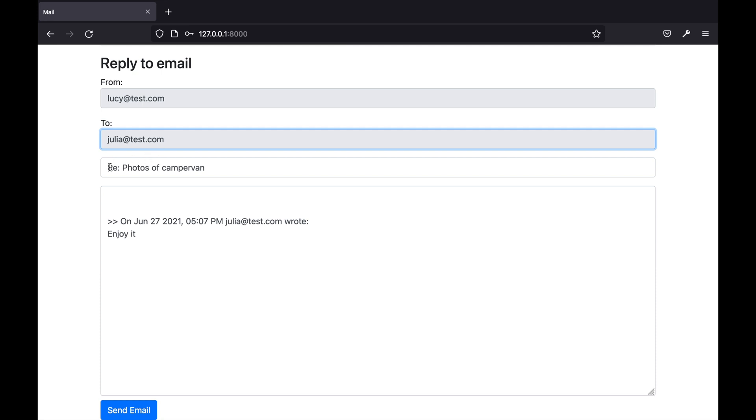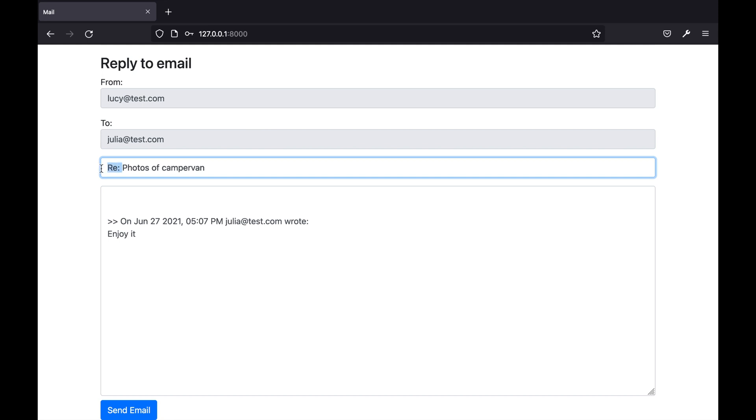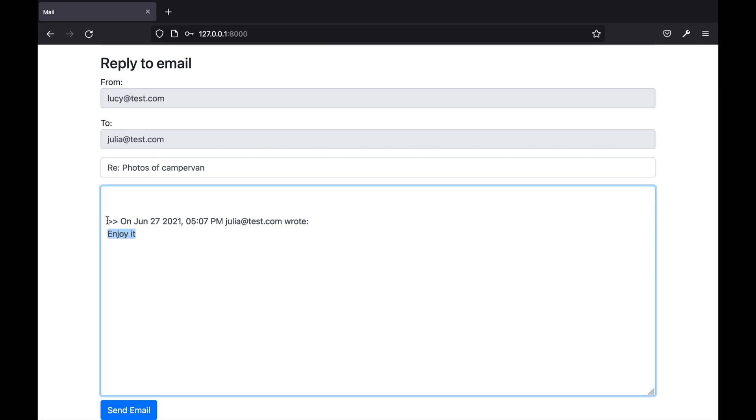The subject line is pre-populated with the subject of the original email plus re and the body is pre-populated with the original text of the email and also a line that provides the original timestamp of the original email.